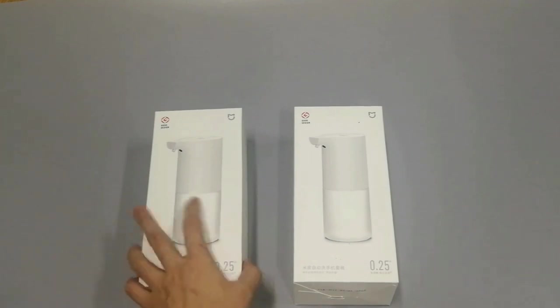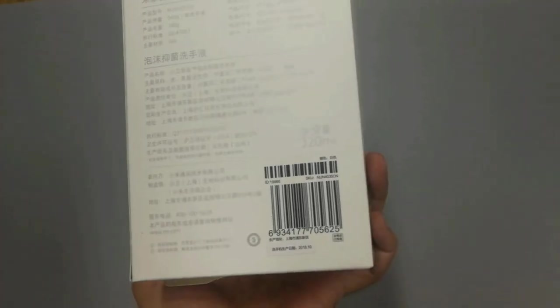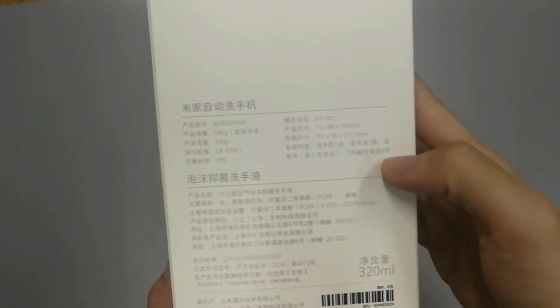Let's open the box. At the back is the specification of this product. The language is Chinese. Let's open it.